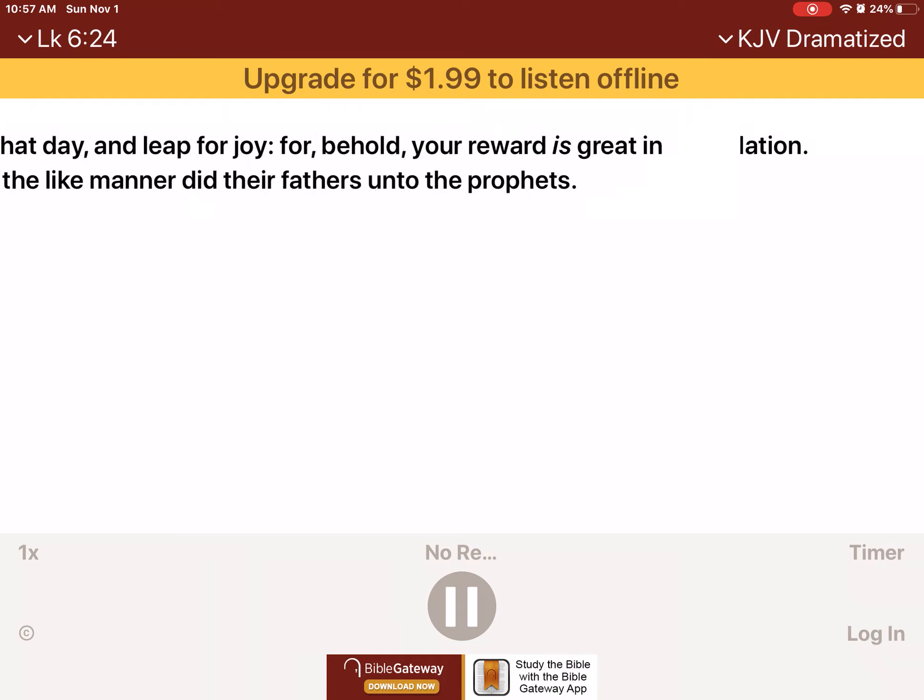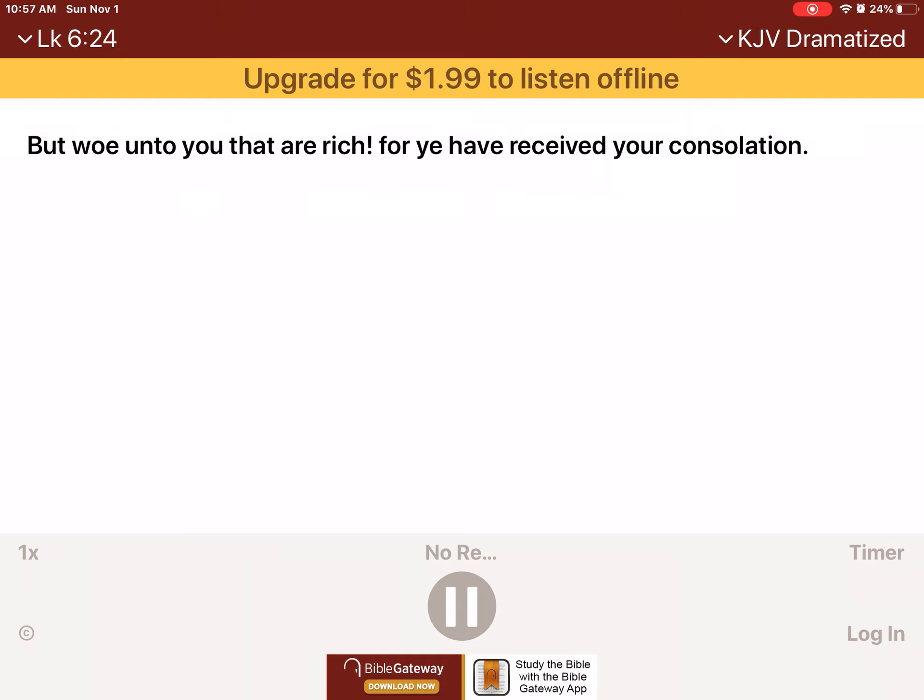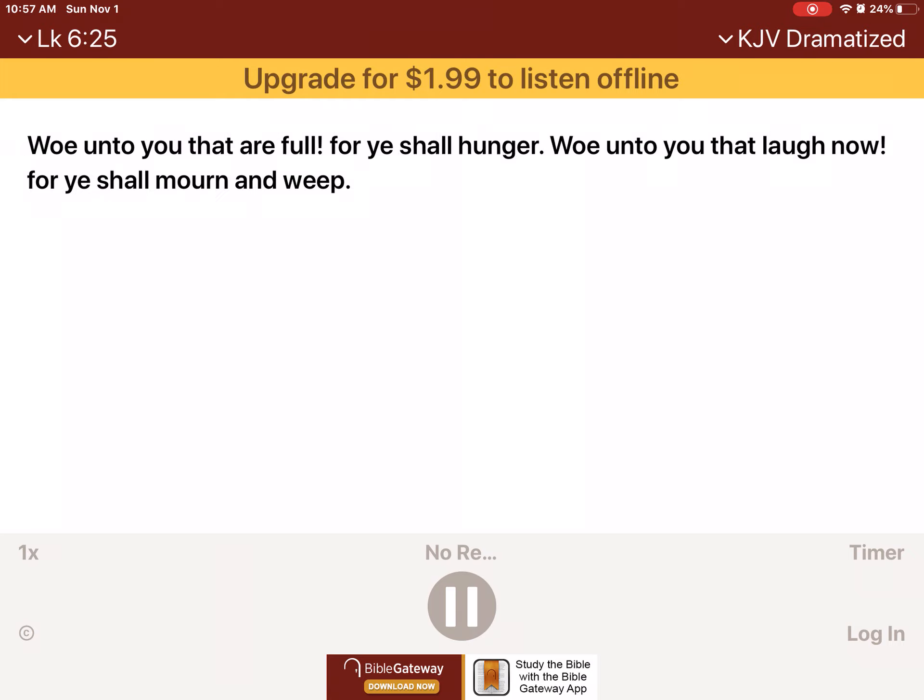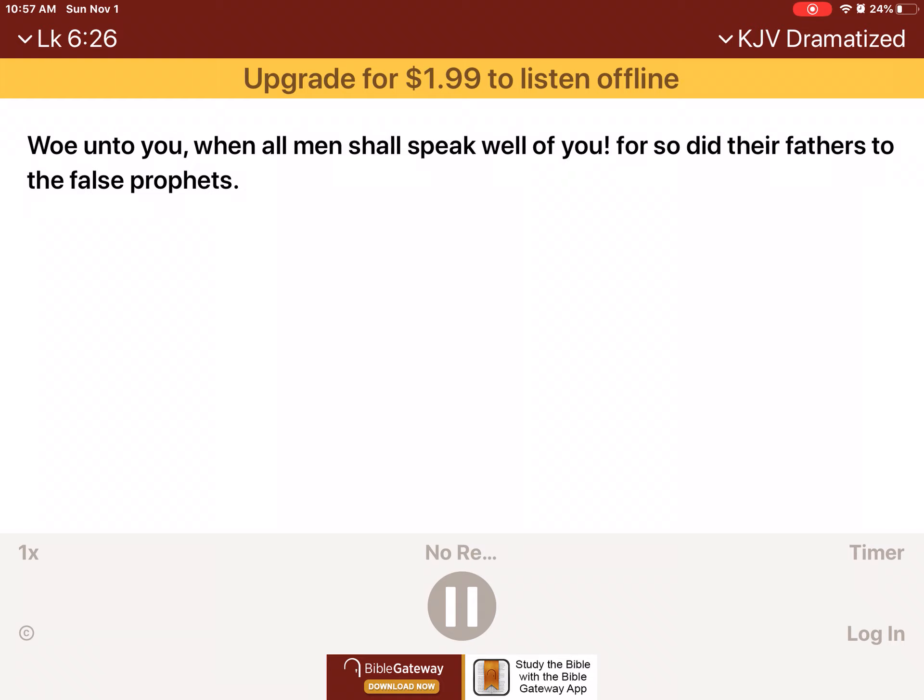But woe unto you that are rich, for ye have received your consolation. Woe unto you that are full, for ye shall hunger. Woe unto you that laugh now, for ye shall mourn and weep. Woe unto you when all men shall speak well of you, for so did their fathers to the false prophets.